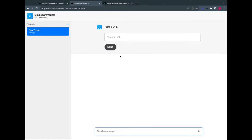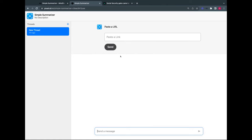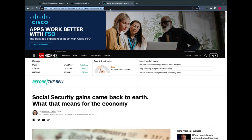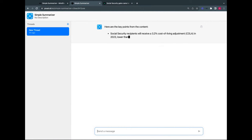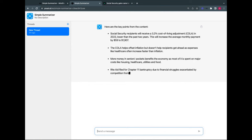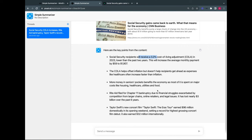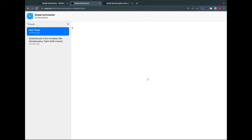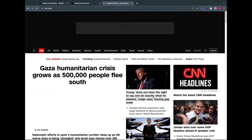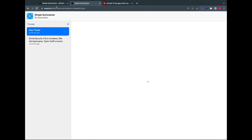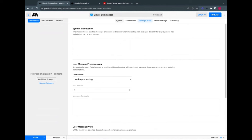What's happening now is we're fetching that URL, getting the data back — we called it 'content' — and passing it to Anthropic Claude. It's streaming back a summary of what I think is a very boring story. We get: 'Recipients will receive a 3.2% cost of living adjustment...' and so on. We can open a new thread and summarize other stories. That's how easy it is to make a summarizer AI.